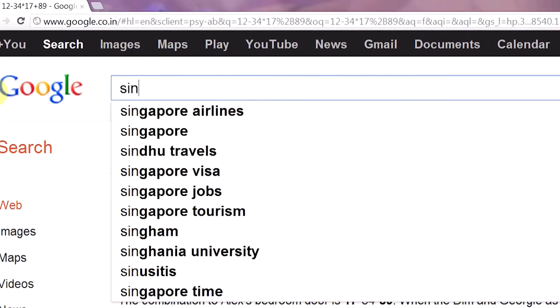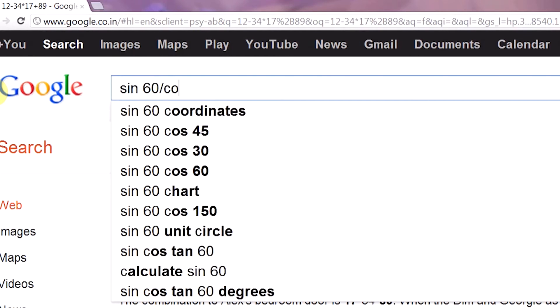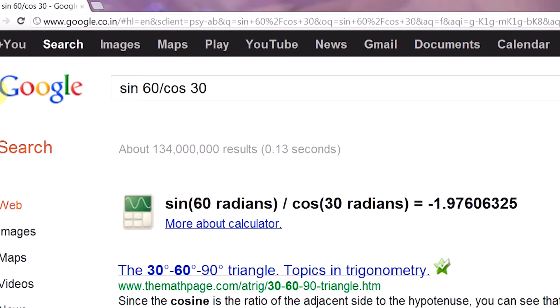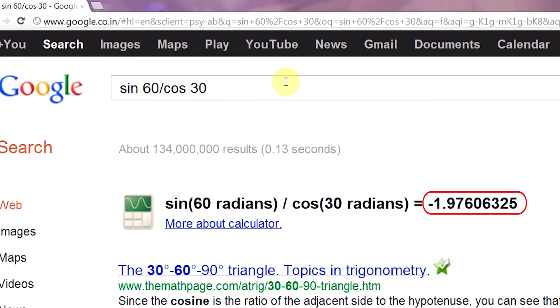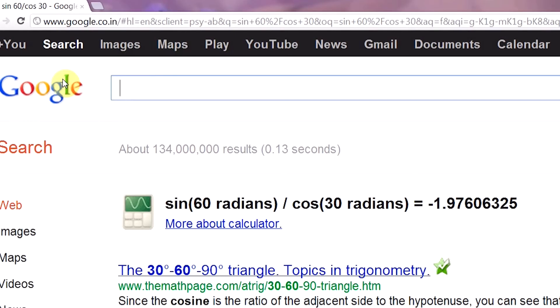Let's try sine 60 divided by cos 30. Voila, in a flash you get your answer with the help of Google Calculator. Your answer is minus 1.97606325. You can also find percentage using the %of command.